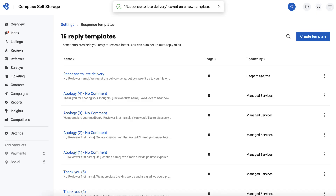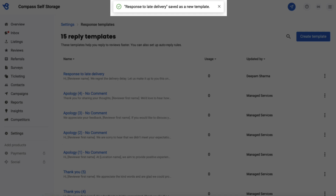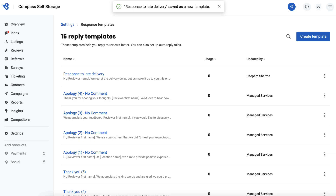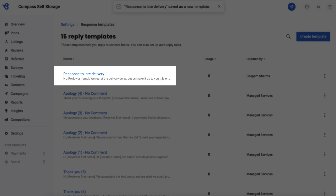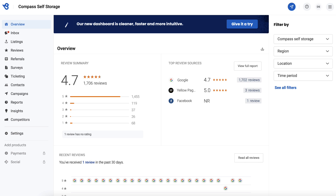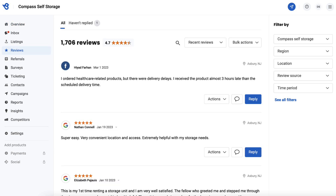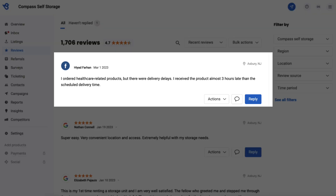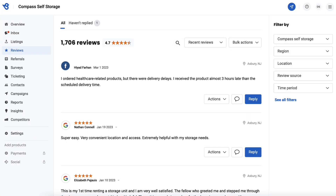As soon as you save, you will see a notification at the top confirming the template has been saved. Here's the template we created. Now it's time to use the review response template. To utilize templates, go to Reviews and navigate to the review you want to use the response template for.